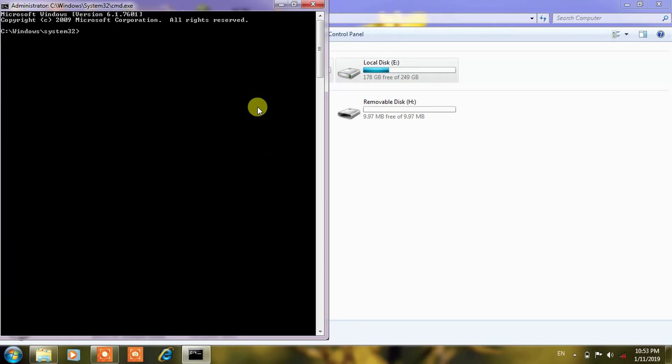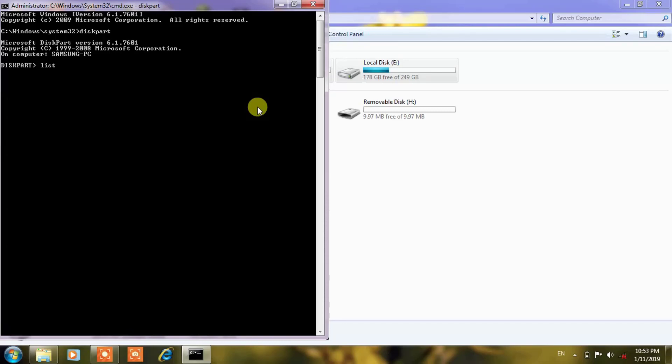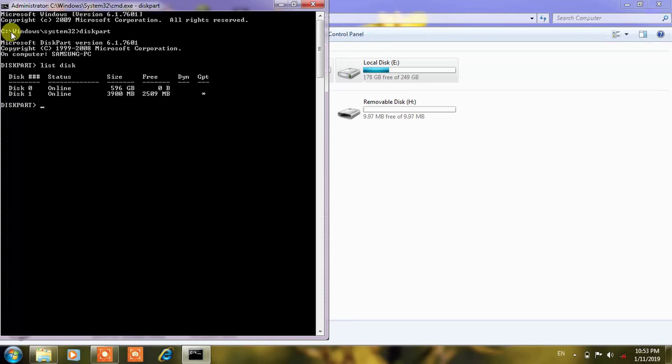After this you will get a command prompt and from there you have to go to diskpart. Type diskpart and here you have to type list disk, LIST space DISK.